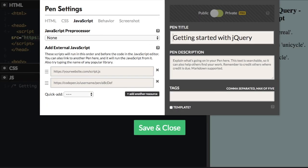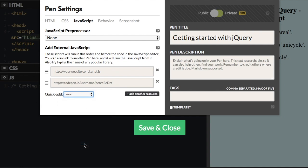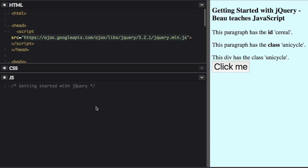You just go to settings, and then on the JavaScript tab, quick add, you go down to jQuery, and then just click save and close. And then you don't even have to put the script here, it adds it for you.